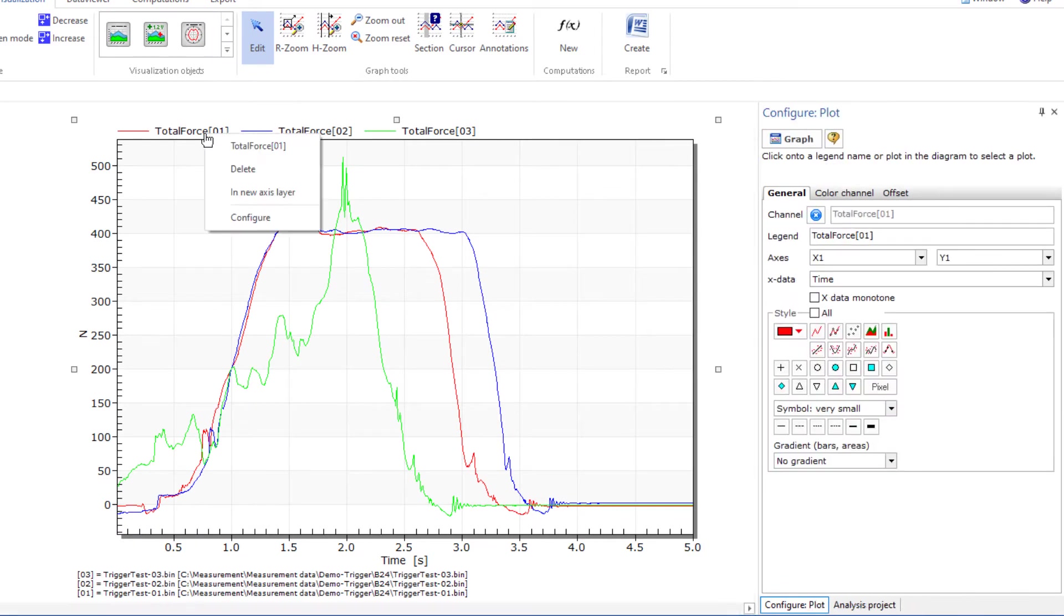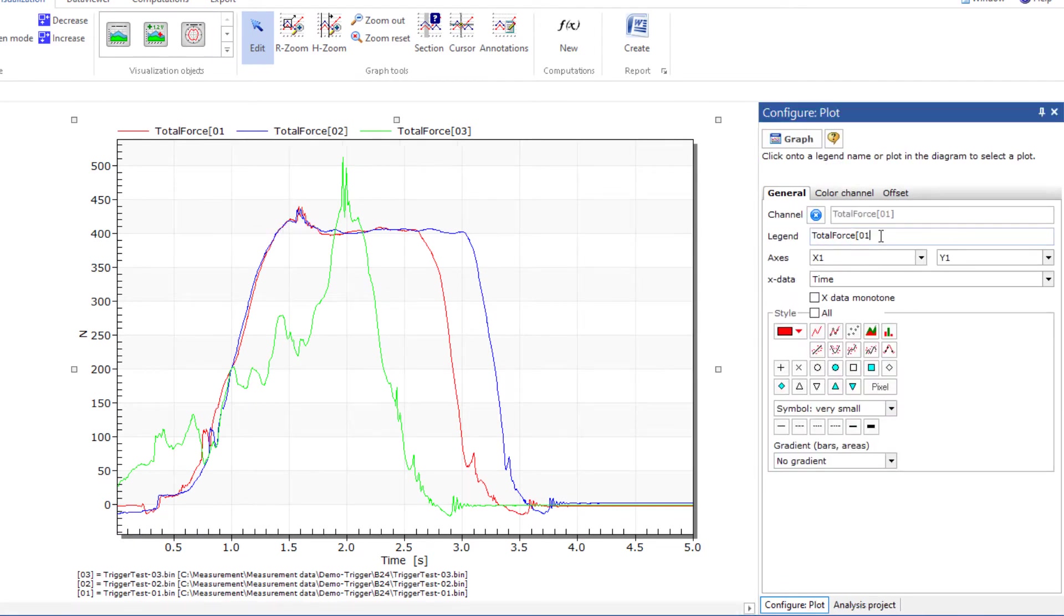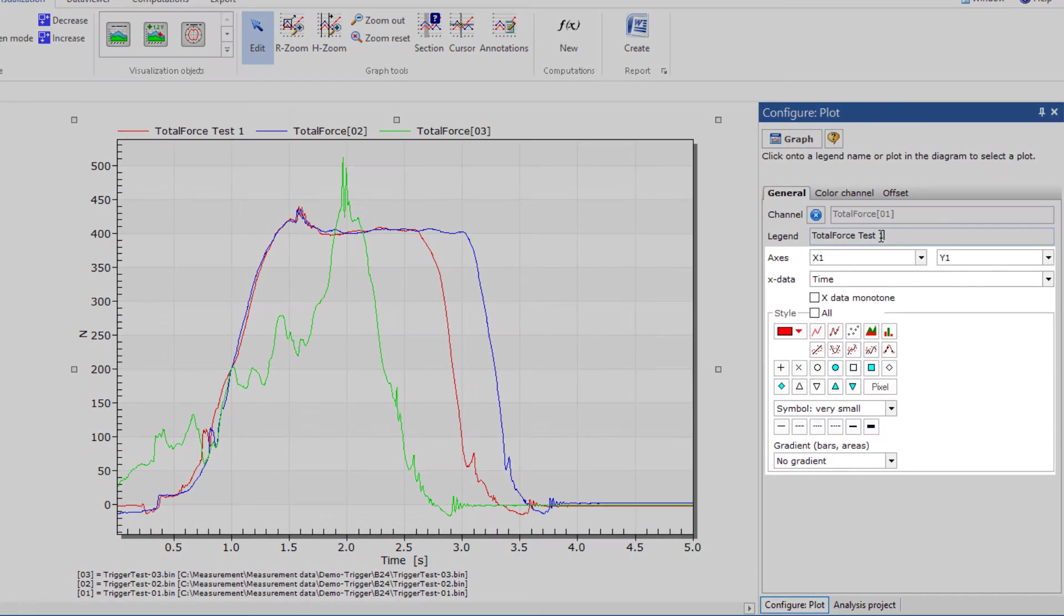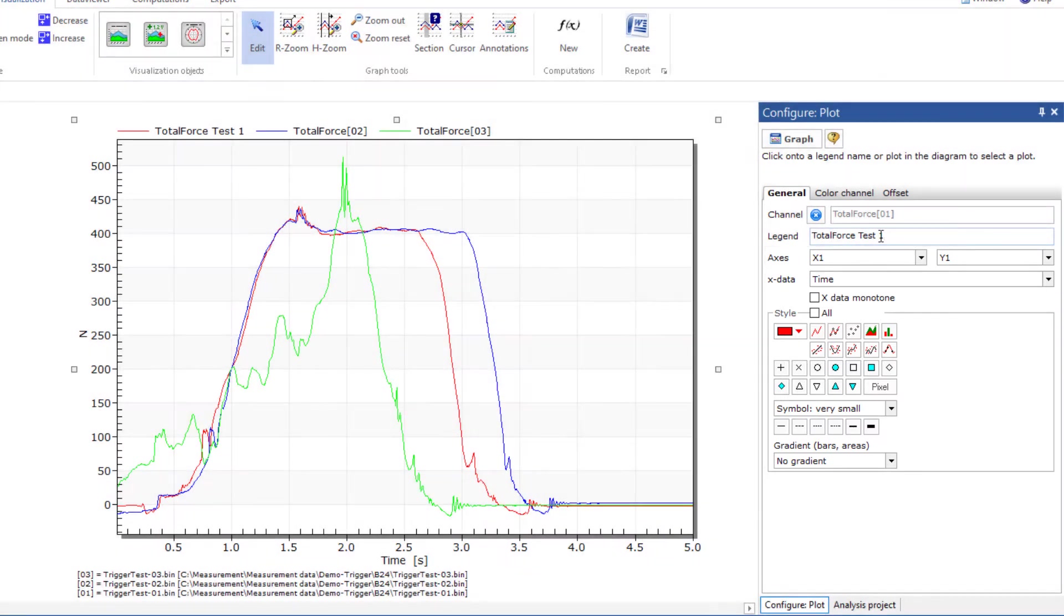You can adjust the legend entry via the curve properties. You can also change all other properties of the respective curve.